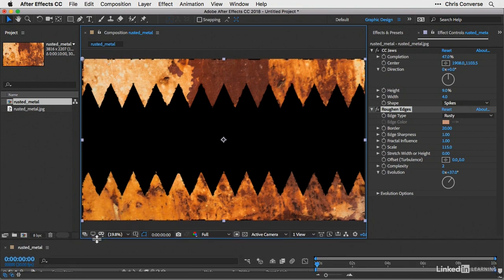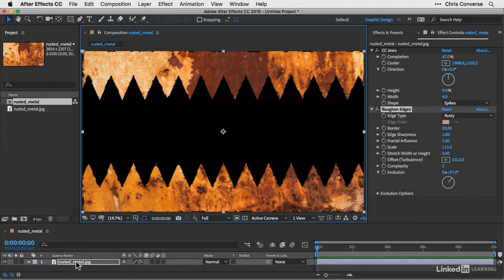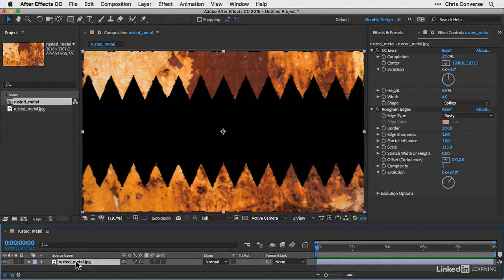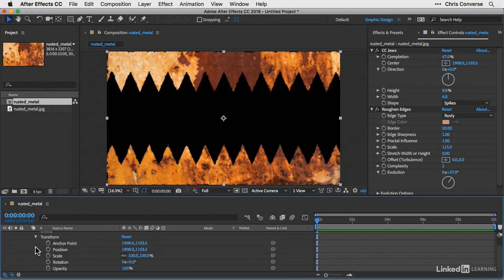So down here in the timeline panel, let's select the rusted metal JPEG file. Let's toggle this open, open up transform, and under scale,